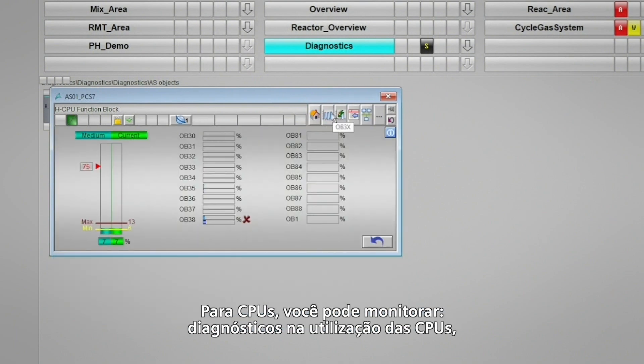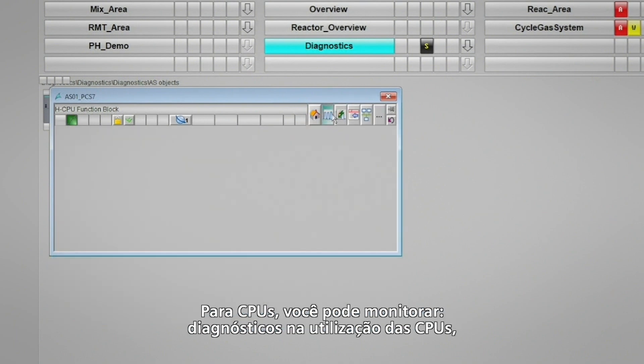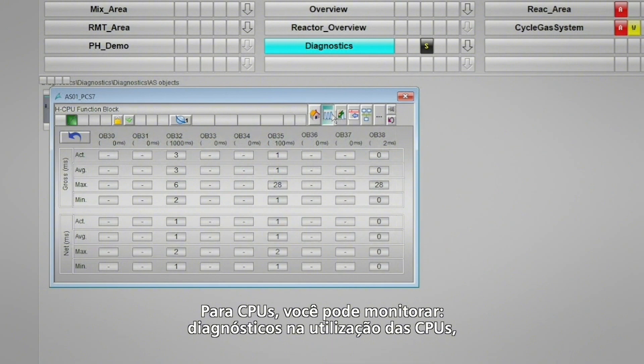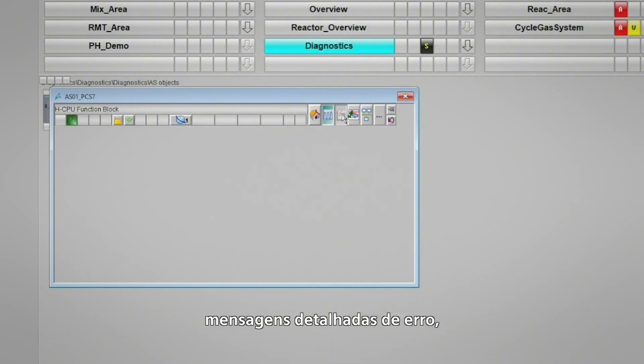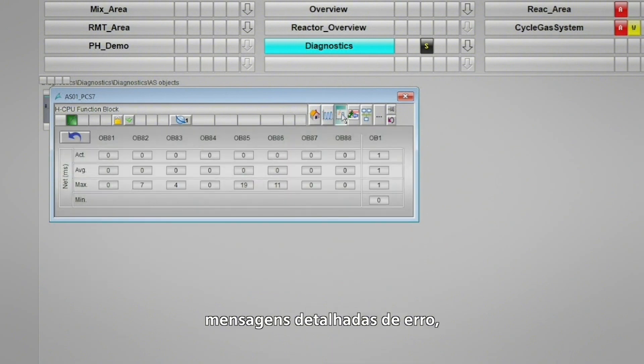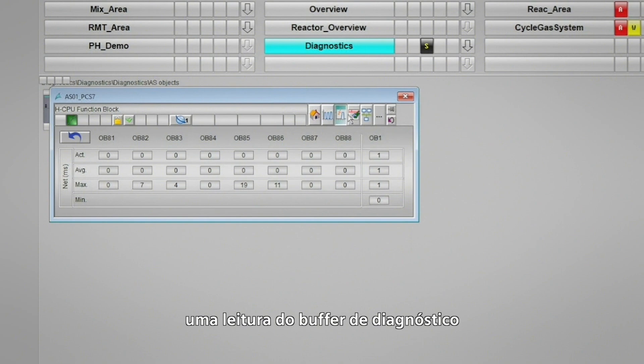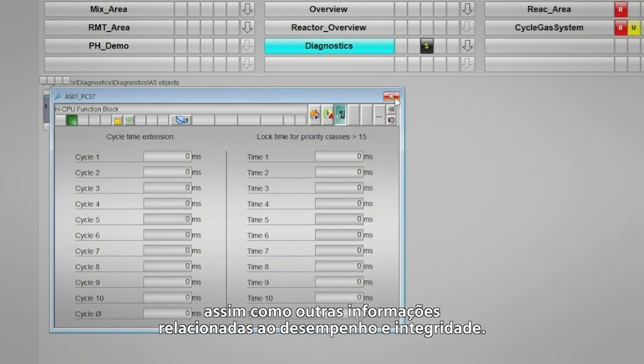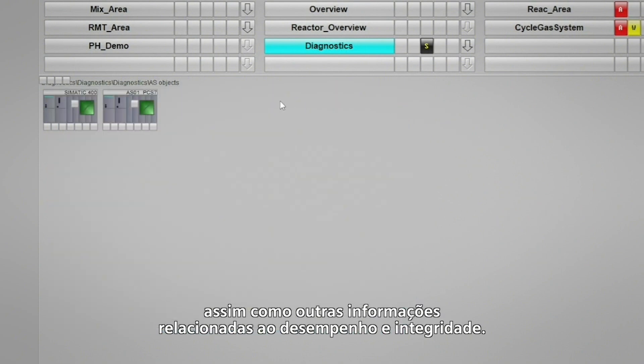For the CPUs, you can monitor diagnostics on the CPU utilization, detailed error messages, a readout of the diagnostics buffer, as well as other performance and health related information.